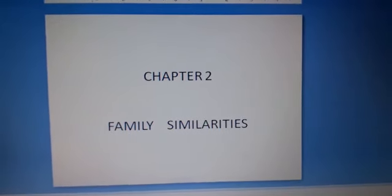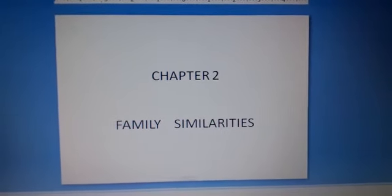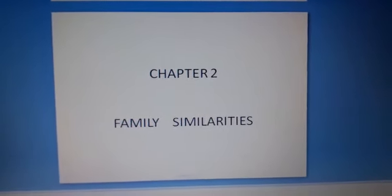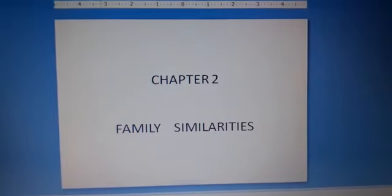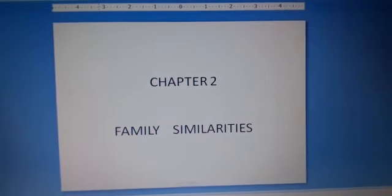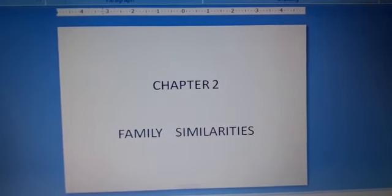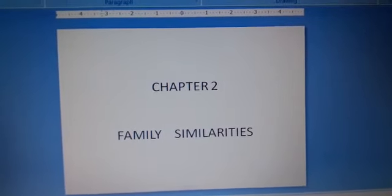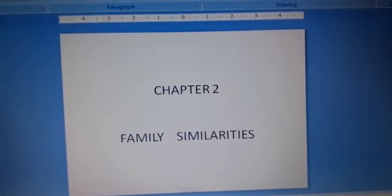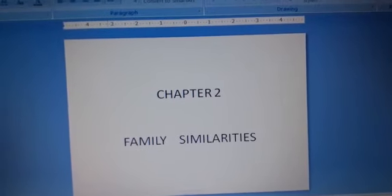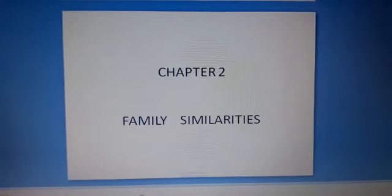Good morning students. How are you? I hope you are fine. Welcome again to social science class — we are doing chapter 2, Family Similarities.